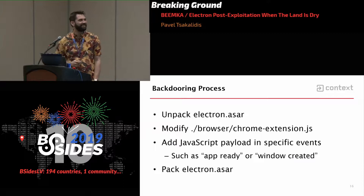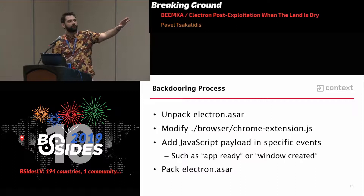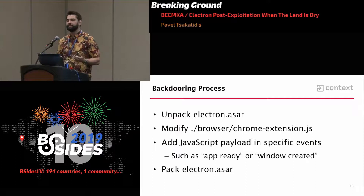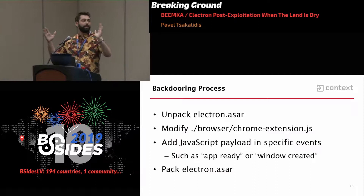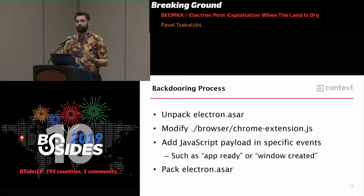There are many files you can edit to inject your payload. However, I found that the most reliable one is chrome_extension.js. Electron offers a number of API event listeners you can trigger when the application loads — one of them is app-ready or window-created. The way it works: you run Chrome, run the Electron app, open a window, and have the web contents. Then you just pack the file, put it in its place, and wait for the user to run the application.